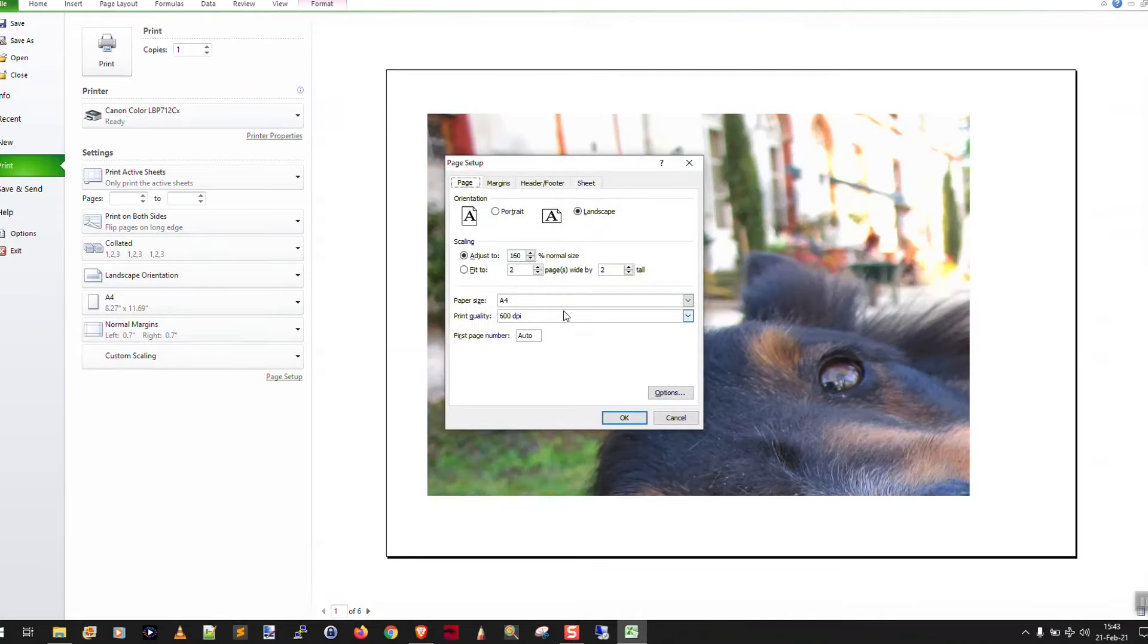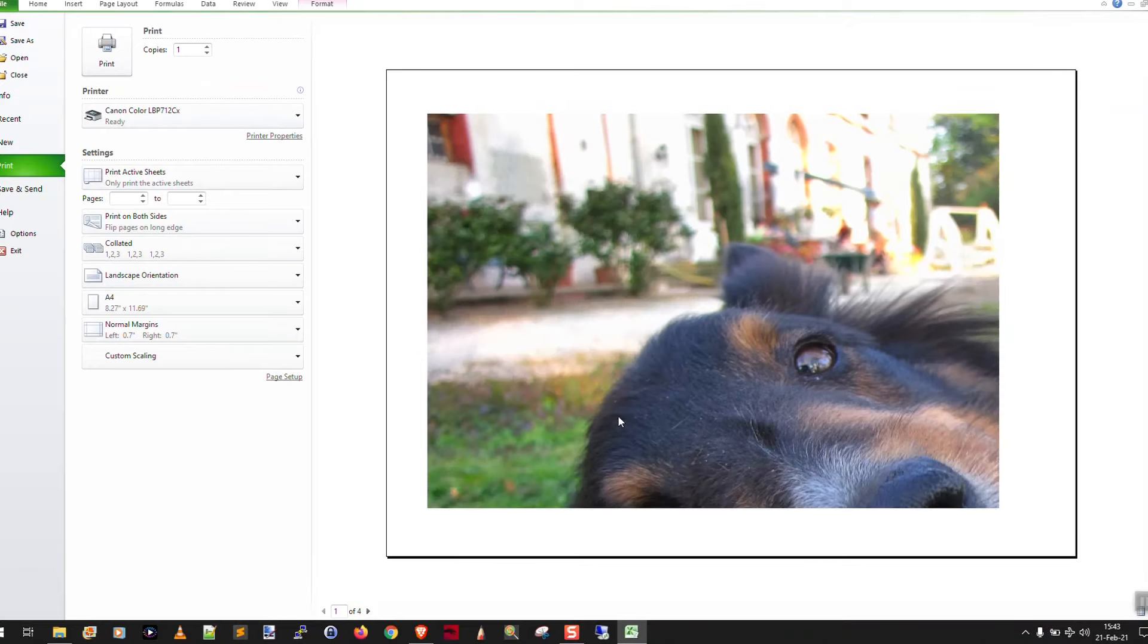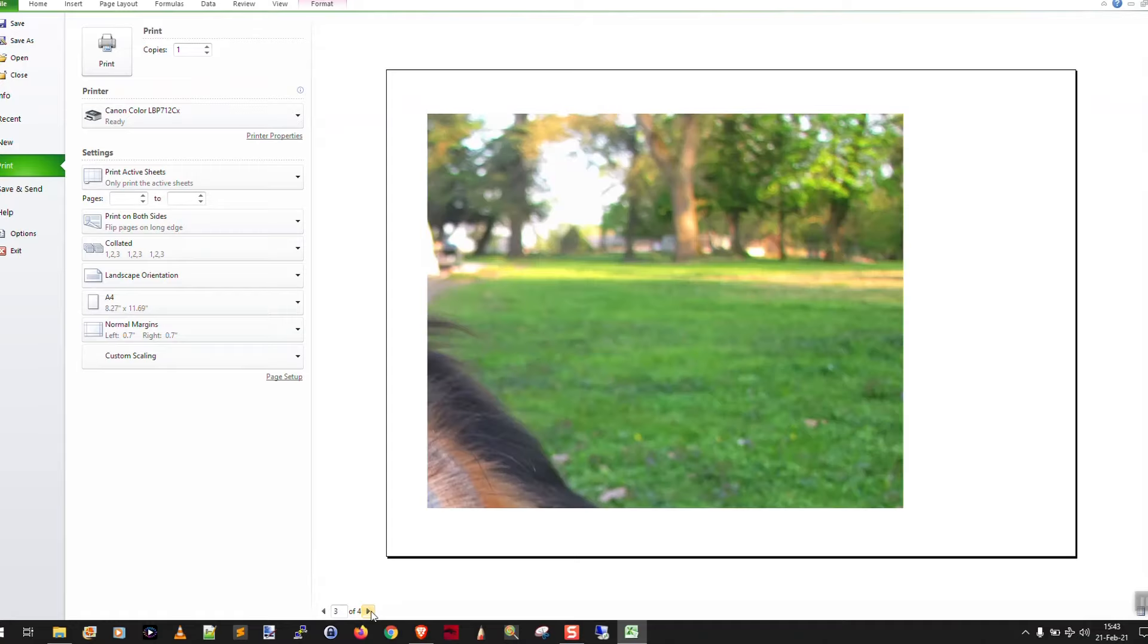So we'll say 150. As you can see, yeah, there you go. Now it'll print on four pages. As you can see, it doesn't do quite the same job that Microsoft Paint and Acrobat do.